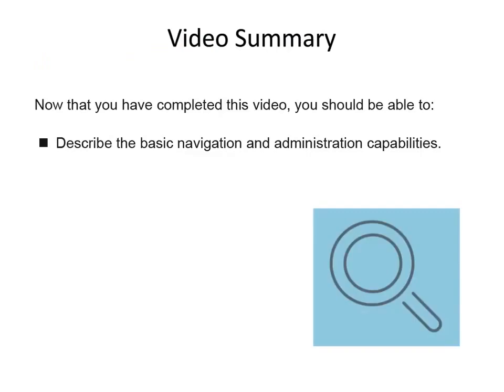Now that you have completed this video, you should be able to describe the basic navigation and administration capabilities.